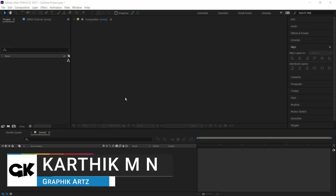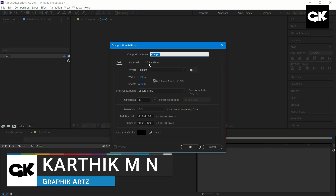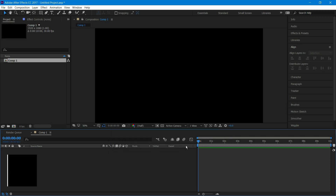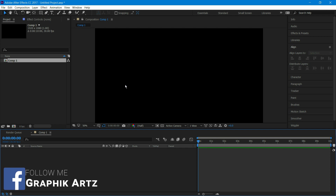Open Adobe After Effects and create a new composition. Set the size and click on OK. Here I am using a random shape — you can use your logo or any text.